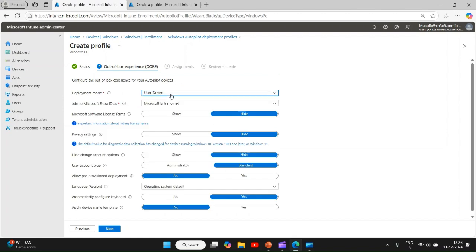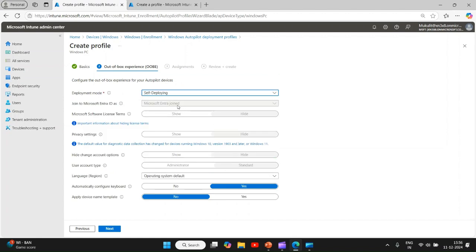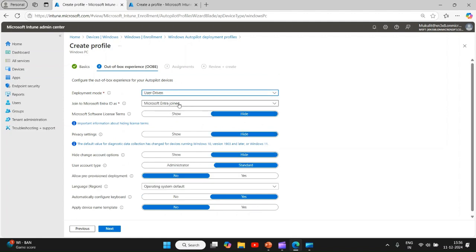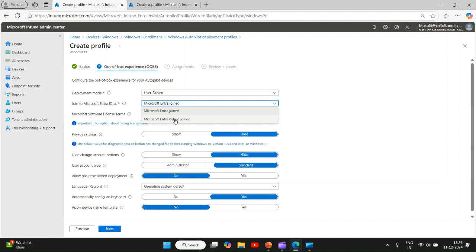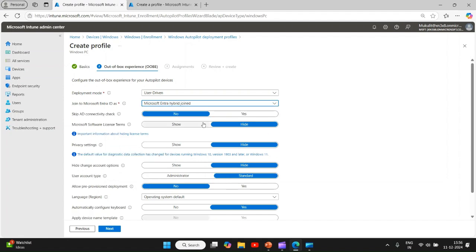If you select self-deploying, this option will gray out. Now we have Microsoft Entra hybrid joined, so I have selected this. Next is skip AD connectivity check. I would say if you have a VPN connection to your domain you can skip this, but for normal autopilot you will not skip this because for joining to domain, autopilot will do the ICMP ping test.